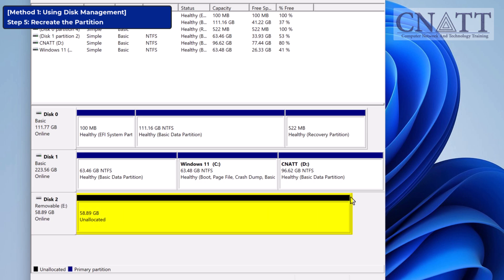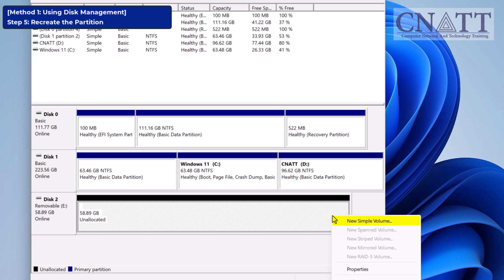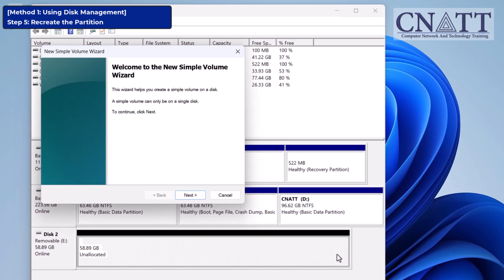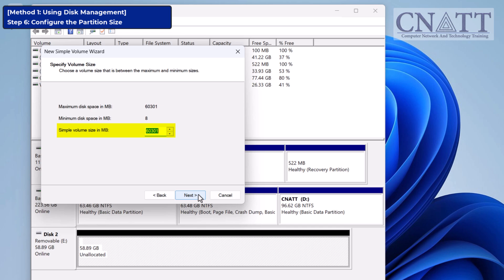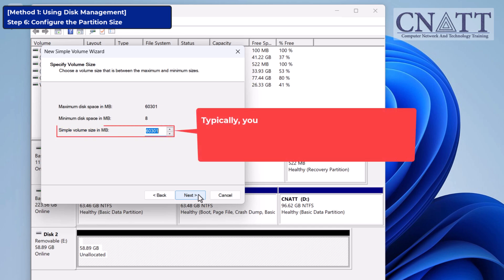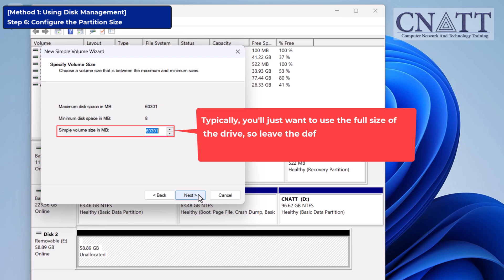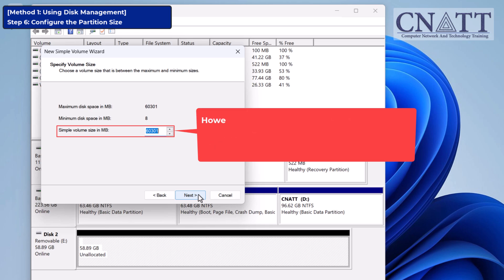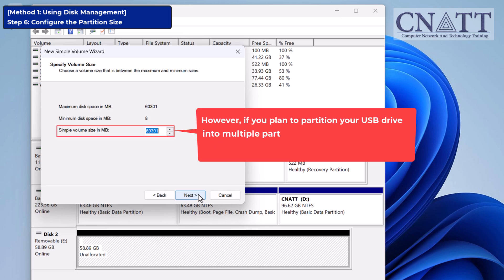After deleting the partition, your USB drive will show up as unallocated space in Disk Management. To recreate the partition, right-click on the unallocated space and select New Simple Volume — this will open the New Simple Volume Wizard. In the wizard, you'll need to configure the size of the partition. Typically, you'll just want to use the full size of the drive, so leave the default settings and click Next. However, if you plan to partition your USB drive into multiple parts, adjust the size accordingly before proceeding.